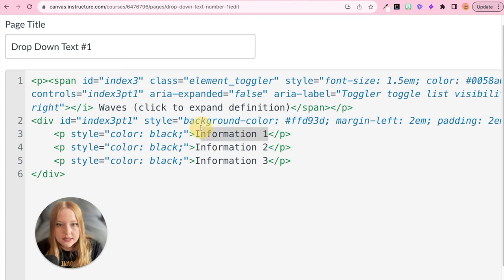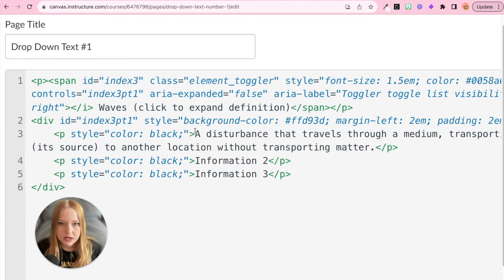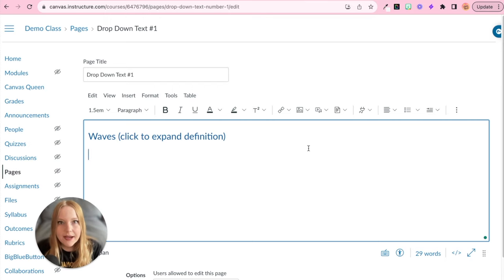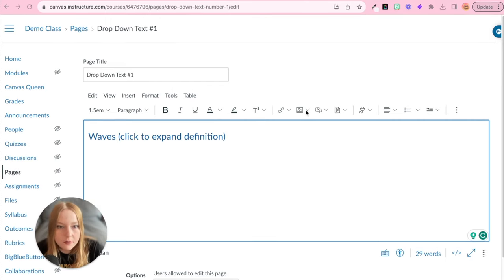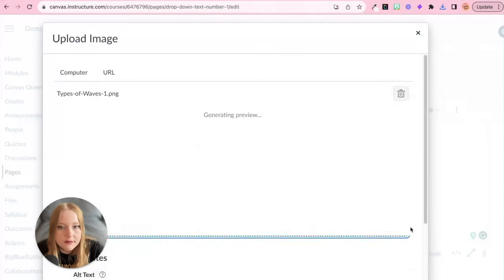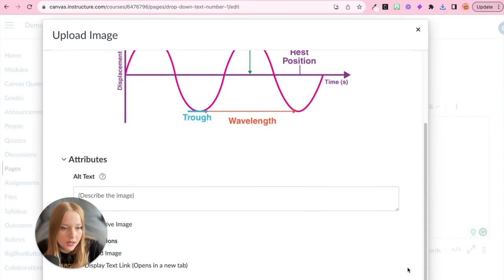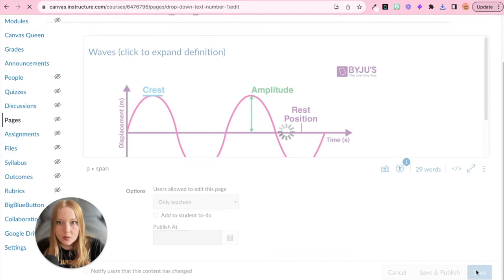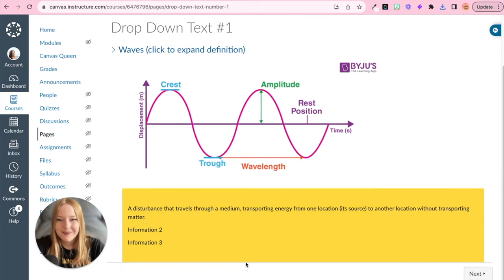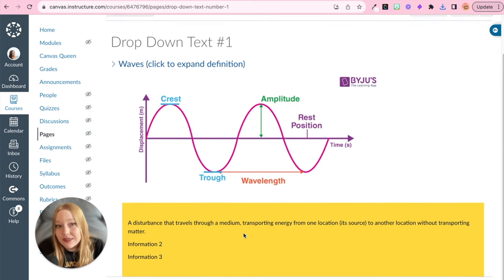Where information one is, I'm going to place my definition, and then I'll come over to the HTML editor, hit enter, and add an image of a wave. I'll go to my images, upload image, find 'Types of Waves,' open it, and submit. Now within my expanded section — you can see I click here and there's my expanded information.